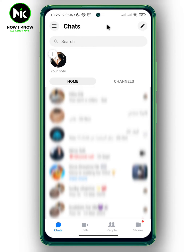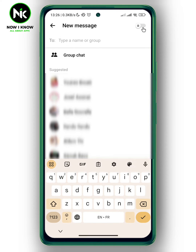After opening the app, the first thing we're going to do to create a group chat in Messenger is to tap on the pencil icon at the top right corner. This interface will appear — now tap on Group Chat.